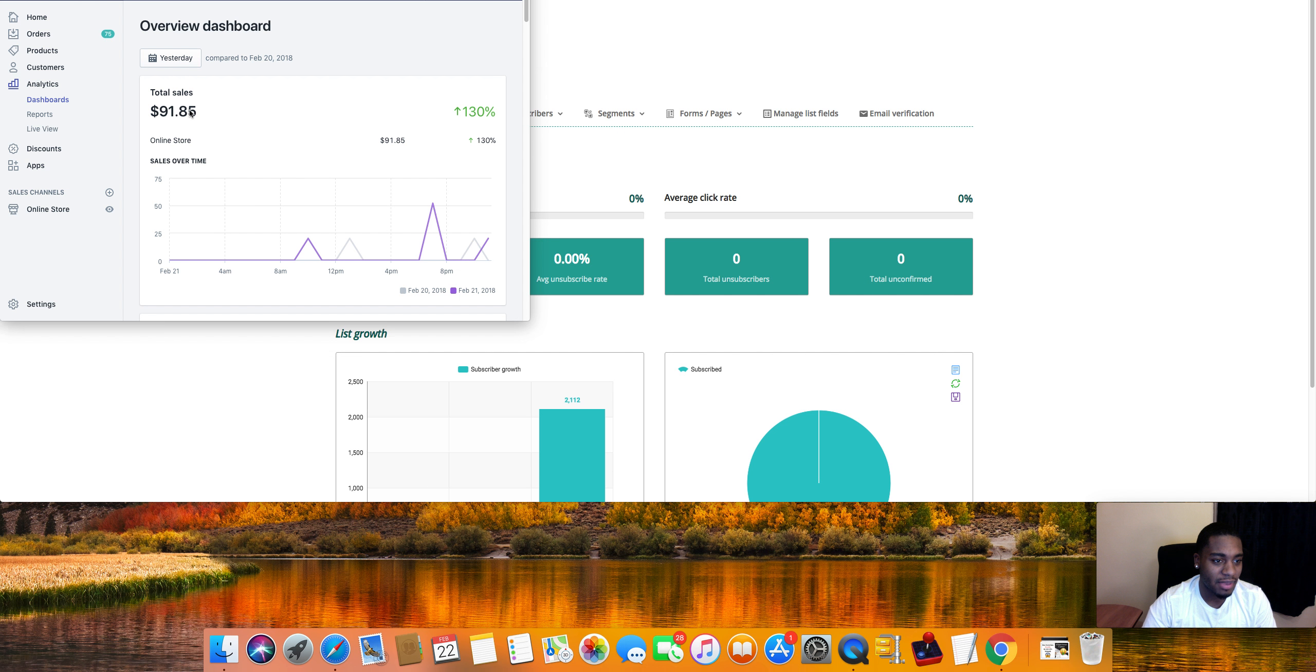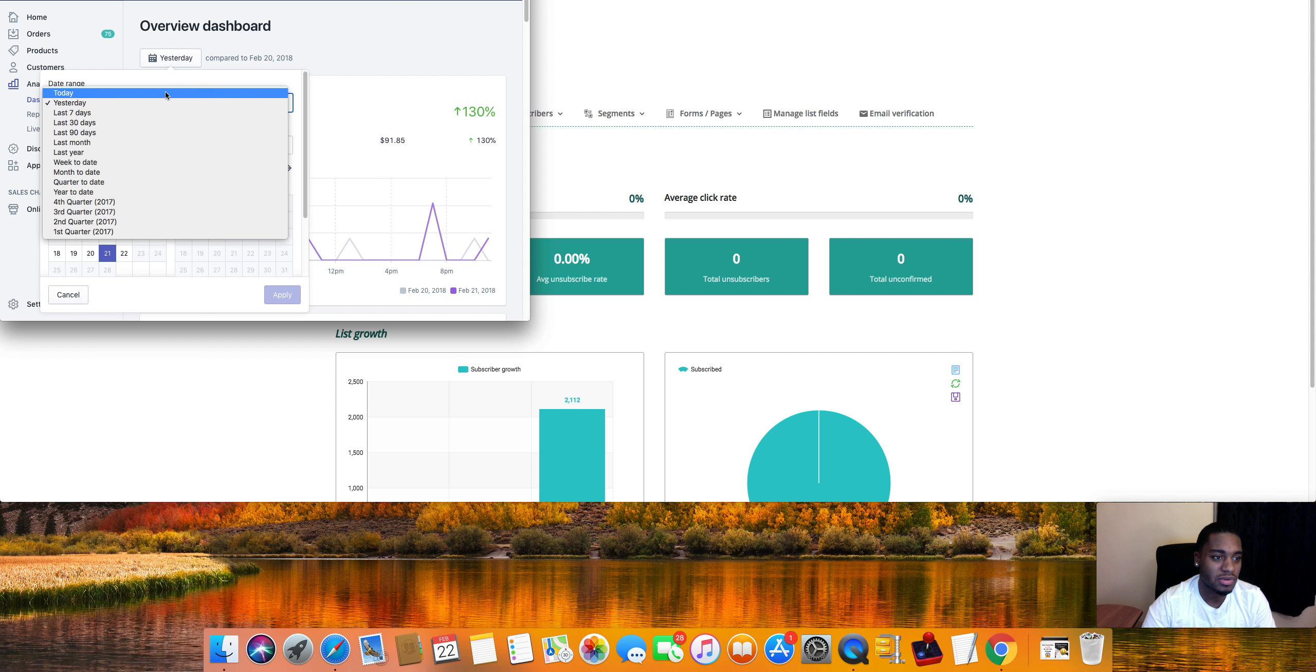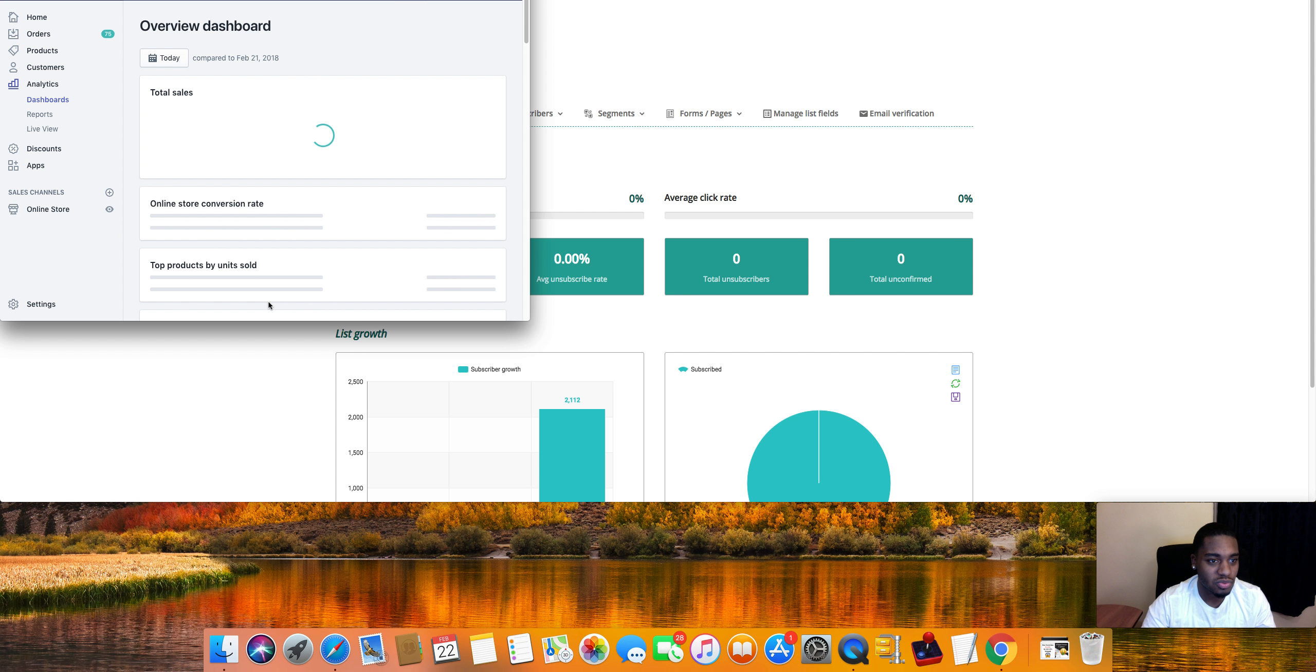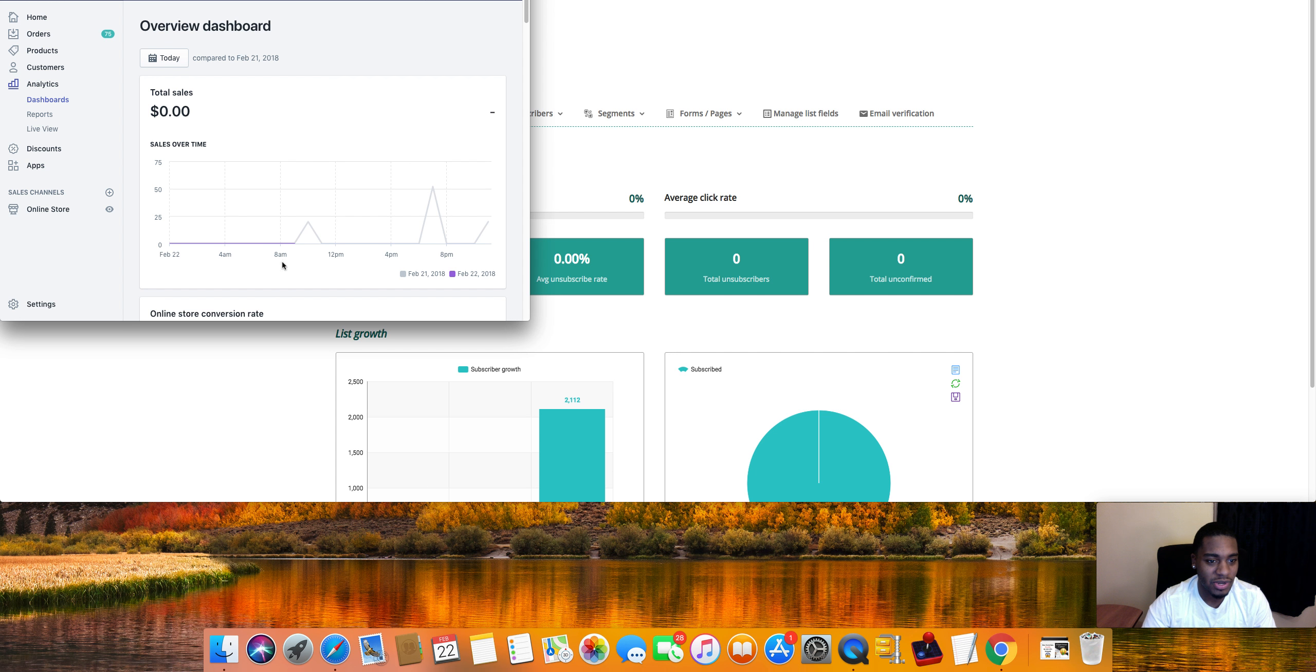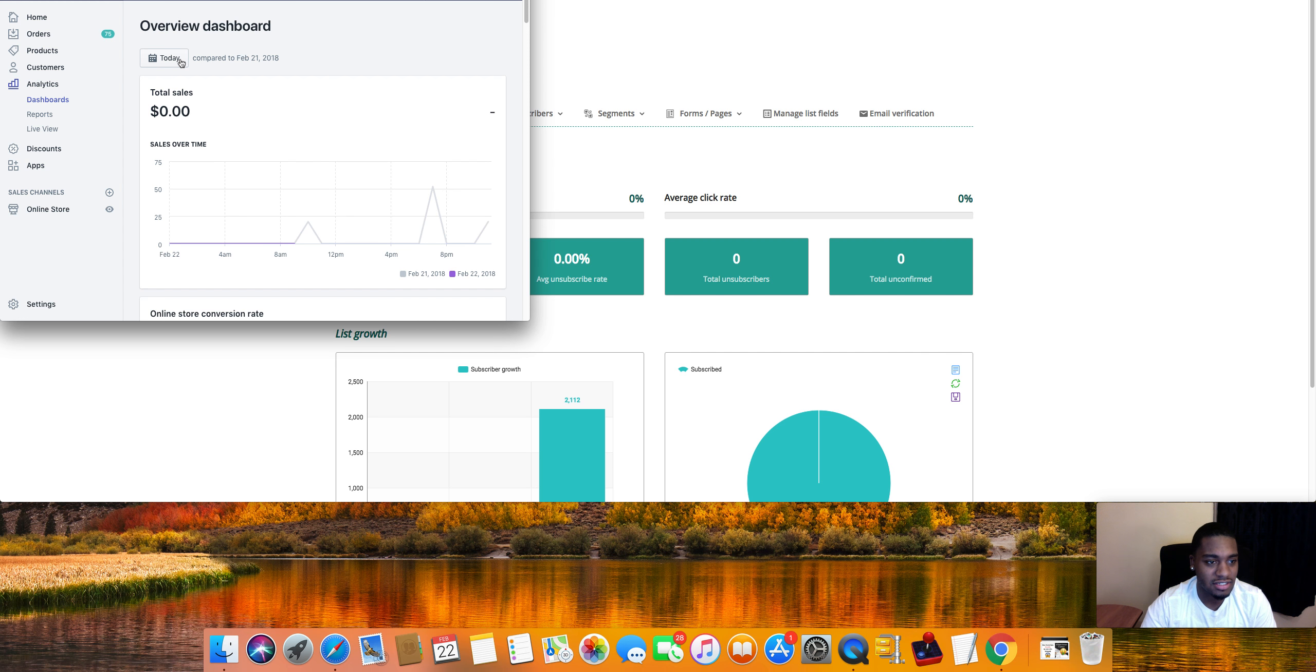So yesterday we made $91.85, today so far we're on $0, so I want to tell you guys that it isn't always sweeter right now. As you can see it's about 9:45 a.m. right now, we still haven't got any sales yet.